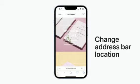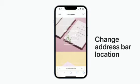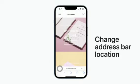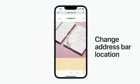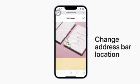To change the location of the address bar from the bottom of your screen to the top, tap the reader button and tap Show Top Address Bar. To change it back, tap the reader button and tap Show Bottom Tab Bar.